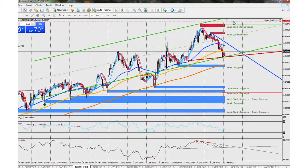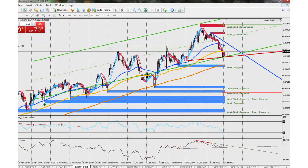I don't even have my take profit set on this one. We have our OPV divergence right here, and we kind of waited for it to break out of a trend line.